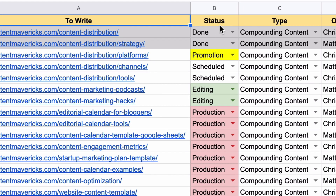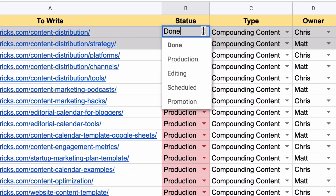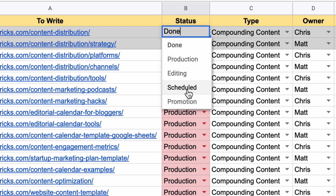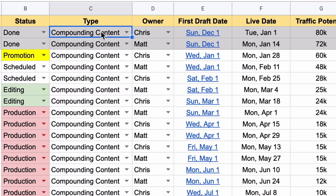The status here has five different options: done, production, editing, scheduled, and promotion. I just tick the option that's relevant. If the item's in production, I hit that. If it's in editing, editing. If it's scheduled to go onto the site, I'll schedule it. If it's in the promotion stage, then I'll hit promotion.